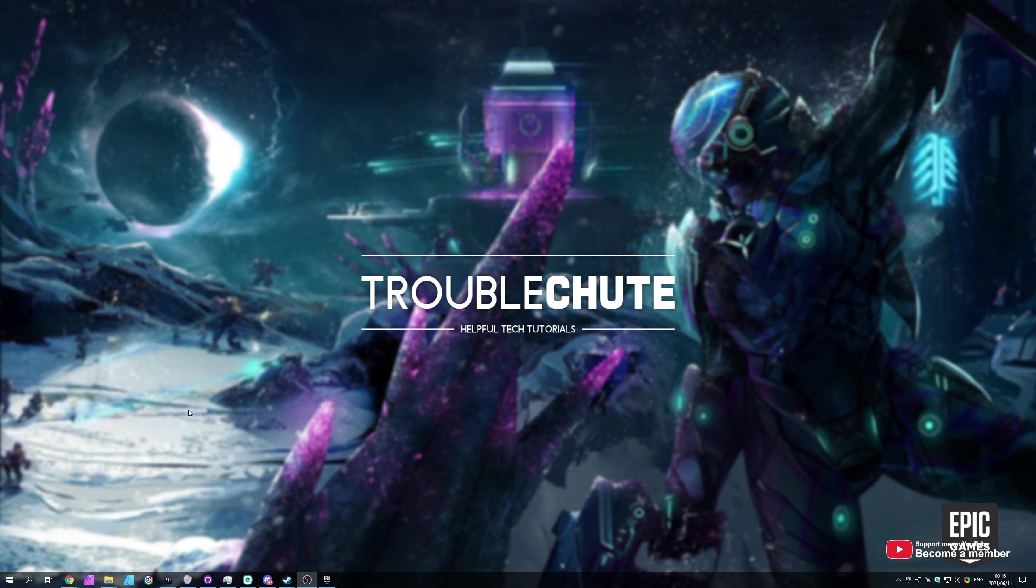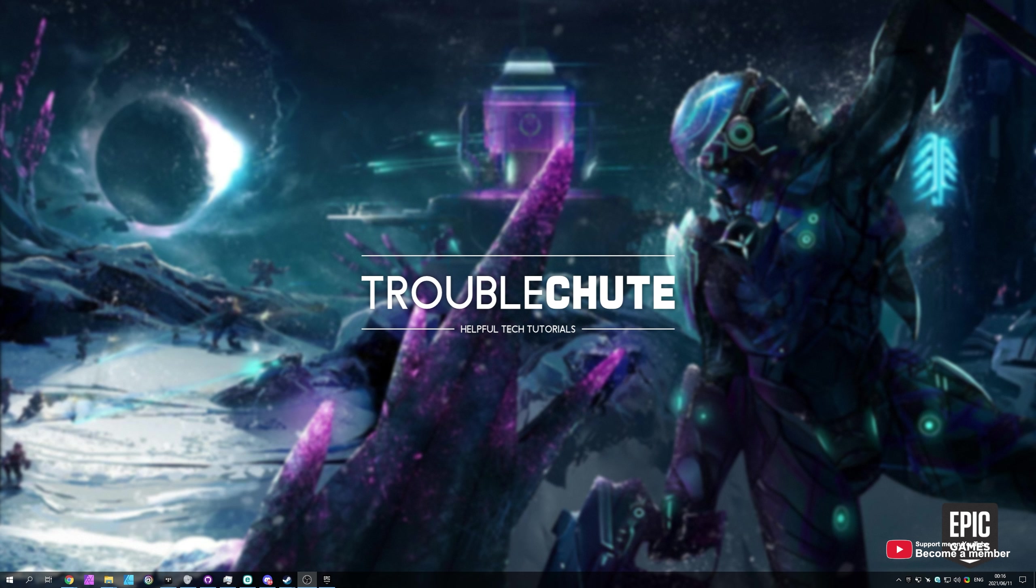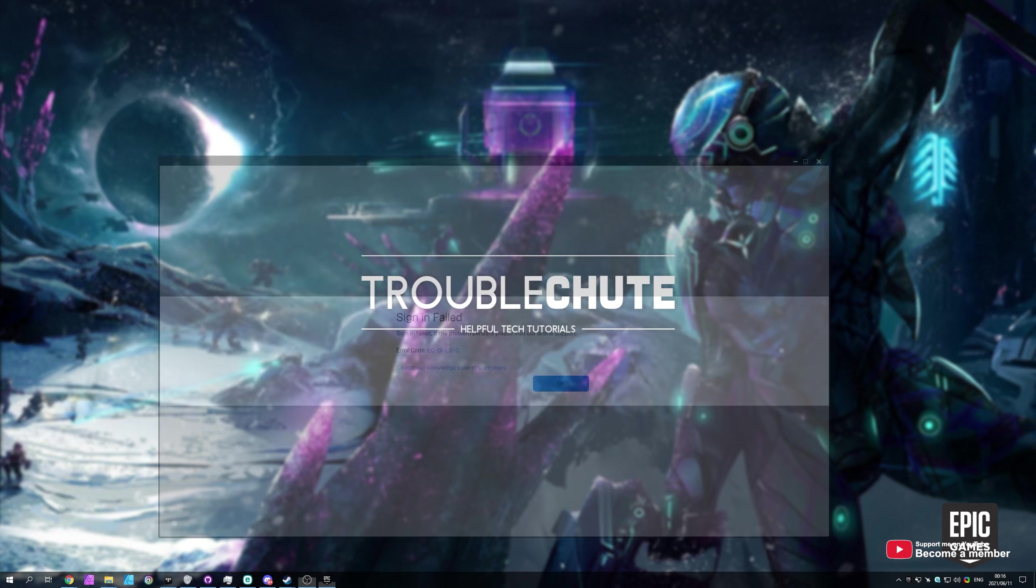What's up, my name is TechNobo here for Troubleshoot and welcome back to another video. In this quick video, I'll be showing you a simple solution to an error that you could be getting in the Epic Games App Store.